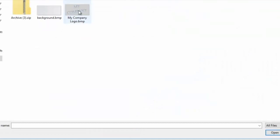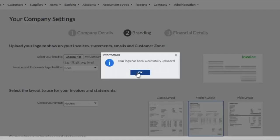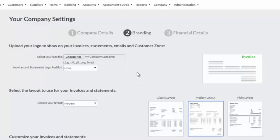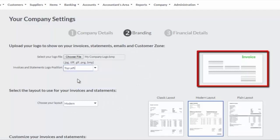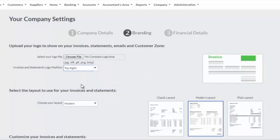To insert your company logo, select the location you saved the logo. The logo will be uploaded and you can select to display the logo on the top left or top right of your documents.